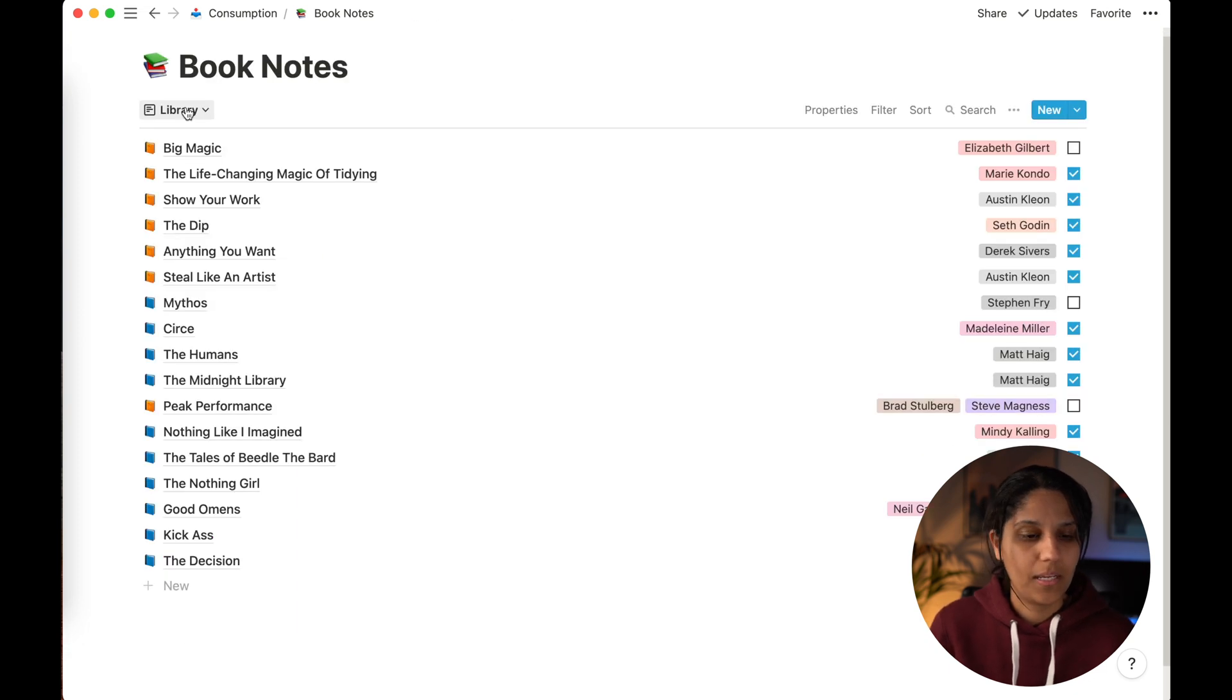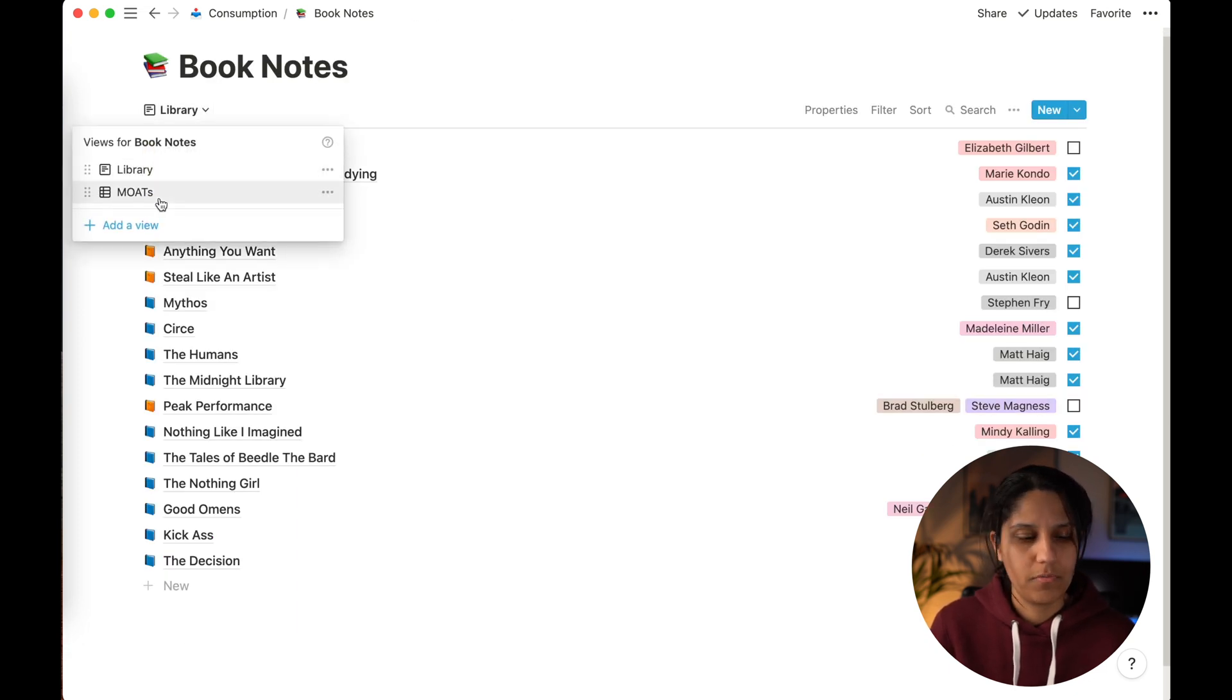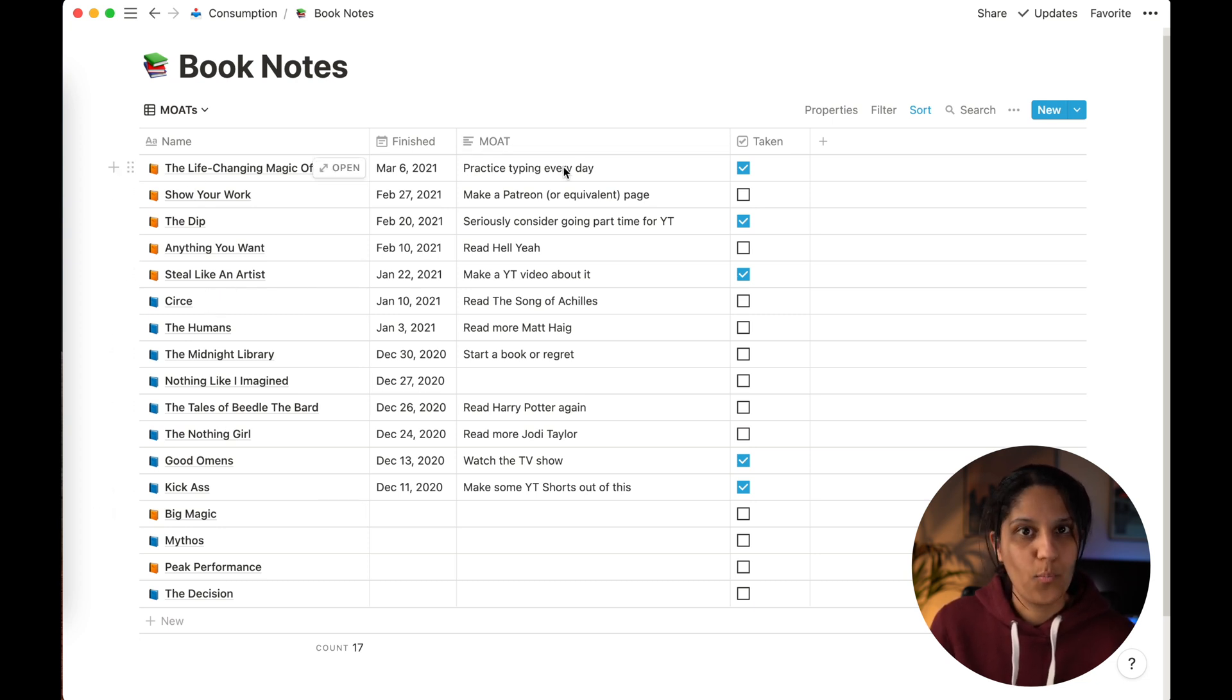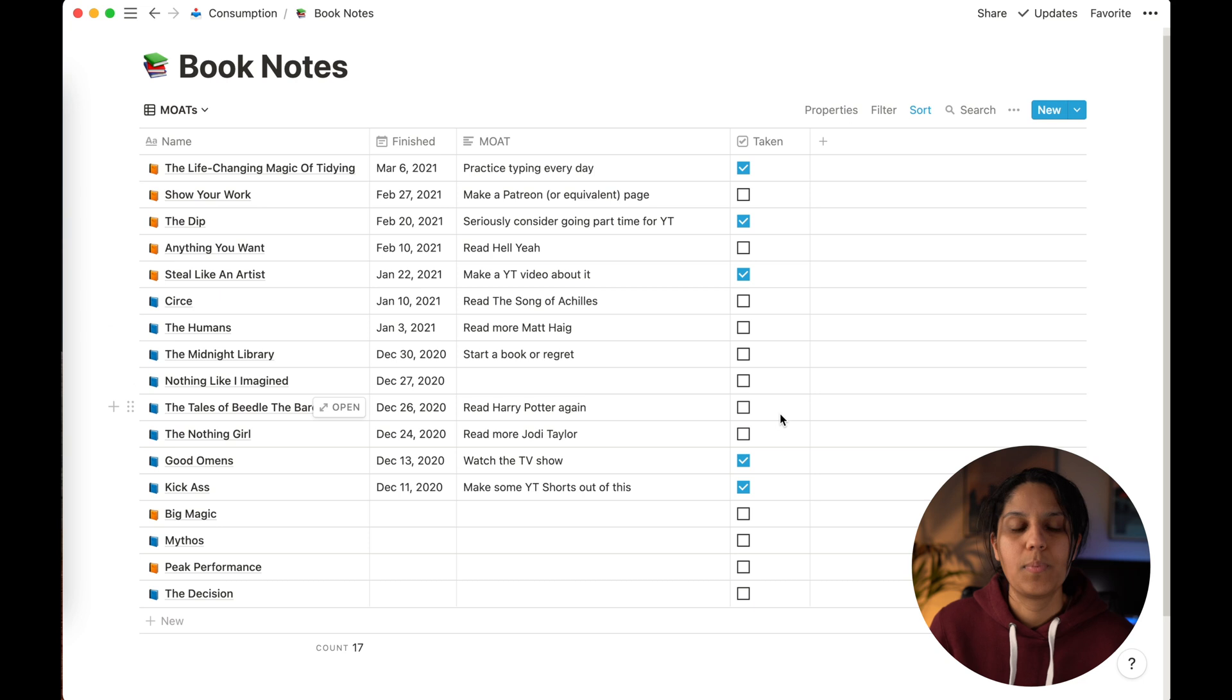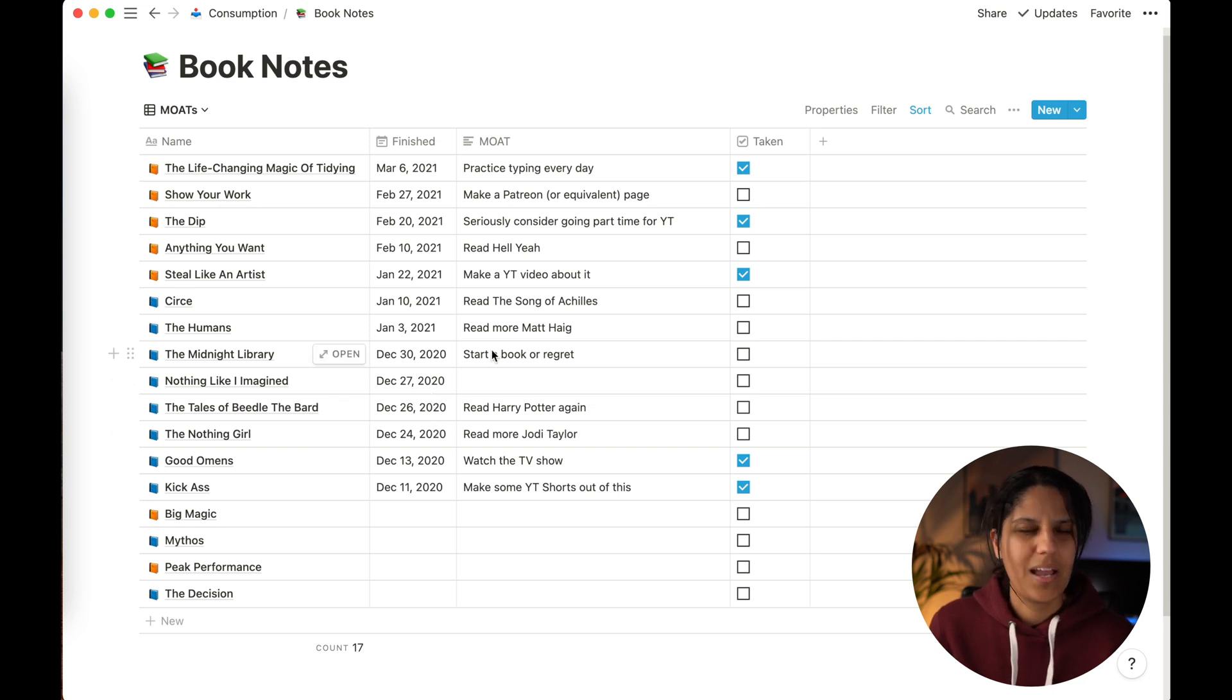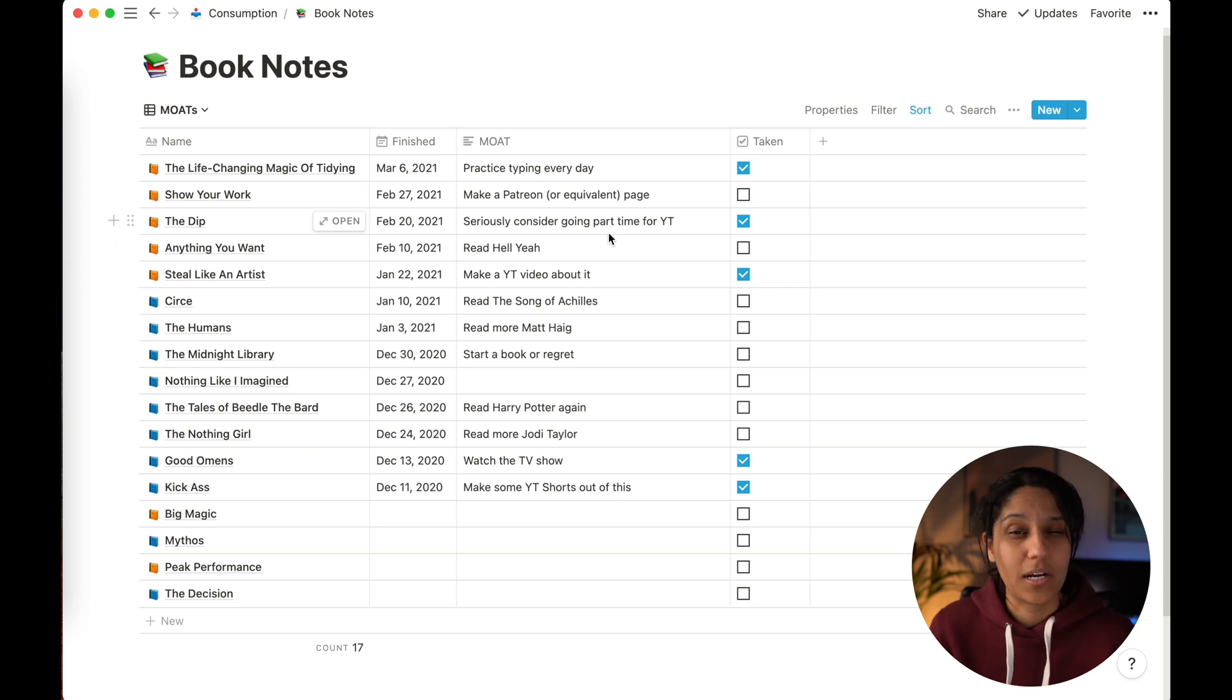So if we come back here and we flip to the MOAT's view. Now this is a table view that I've set up specifically. What you've got is down the left-hand side again, you've got all the books, and then you've got my one action to take. So after every book I've written down an action to take, and then there's a checkbox to say whether or not it's been taken. And as you can see, I haven't taken a lot of actions recently. But one thing to note is I also have actions from fiction books. There's still a trigger or something that makes me think of something. Again, it doesn't have to be directly related. So after I read The Midnight Library by Matt Haig, I actually thought, wouldn't it be a great idea to start a book of regret? And this is a really easy way of me to keep track of those actions.